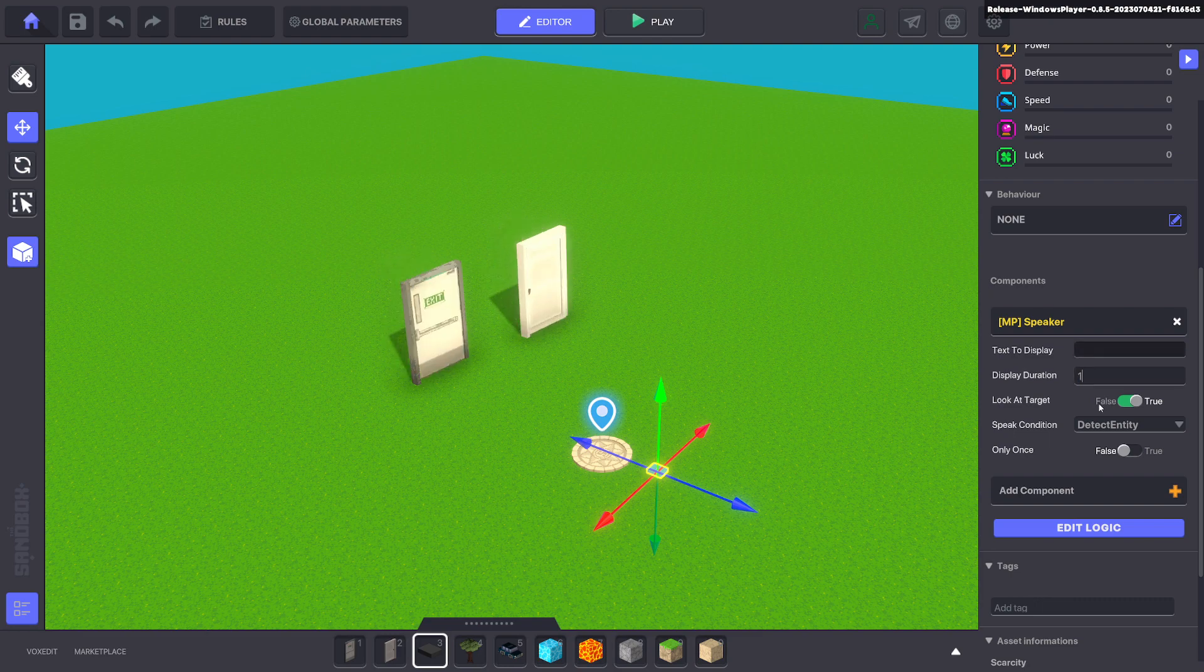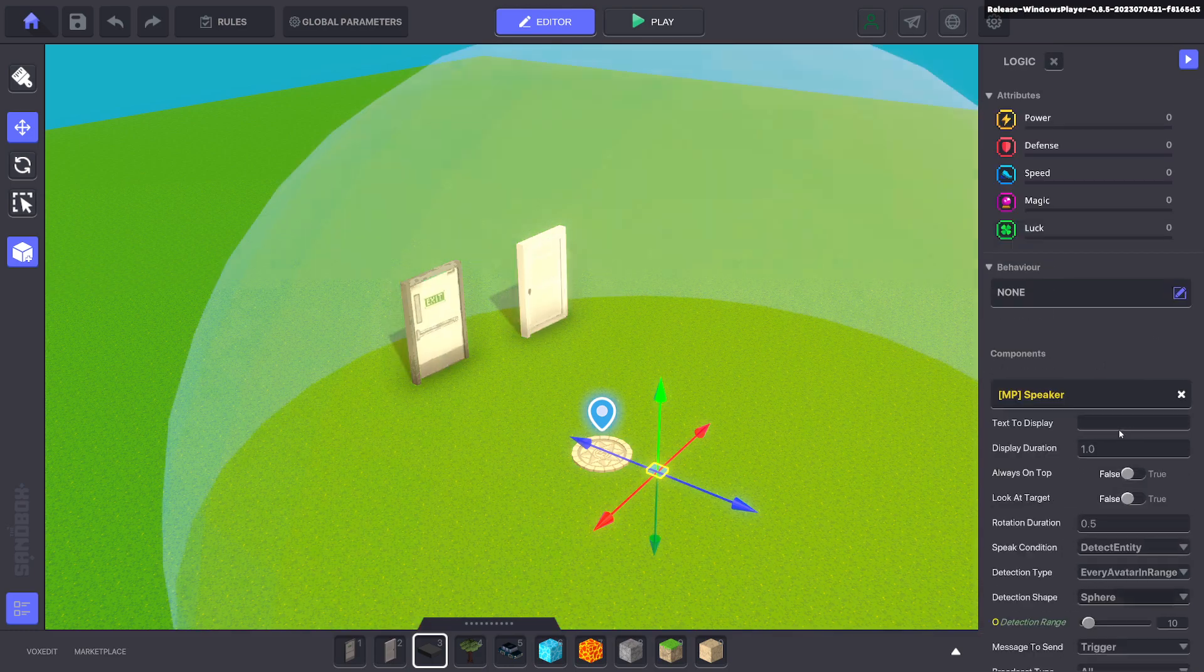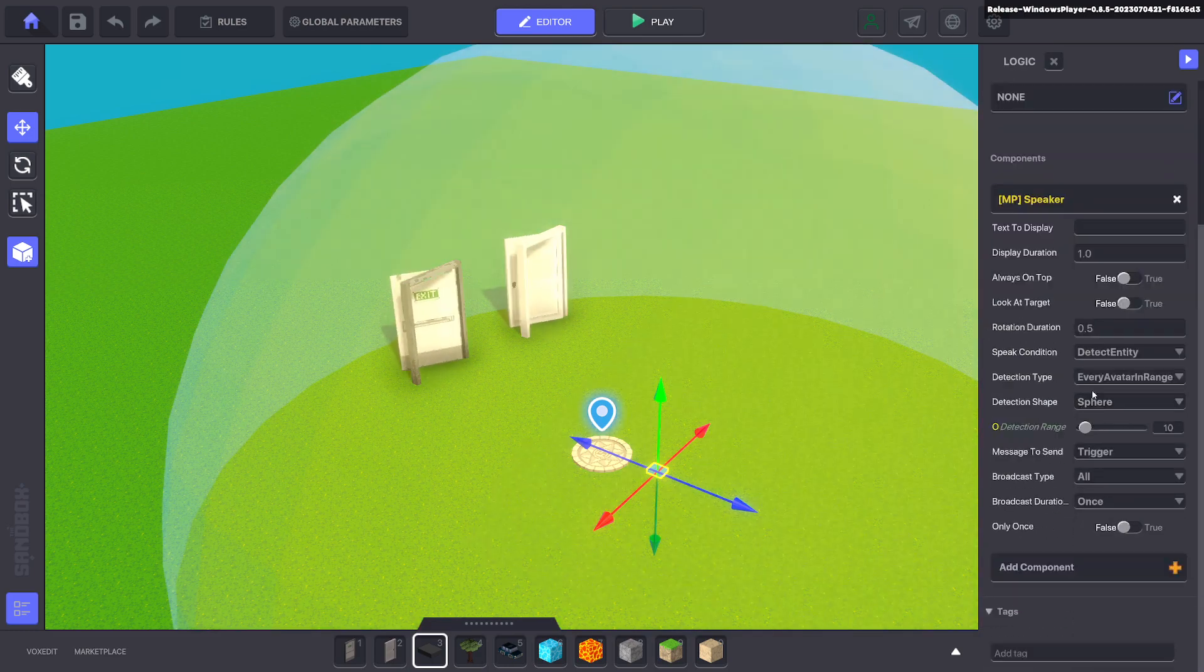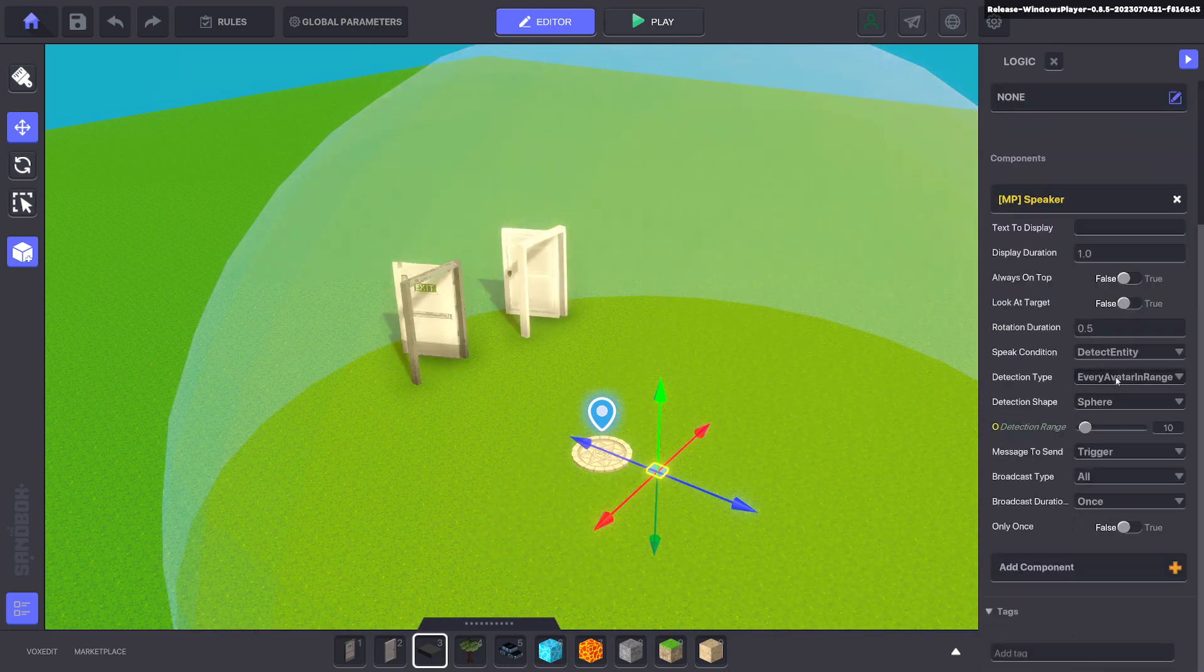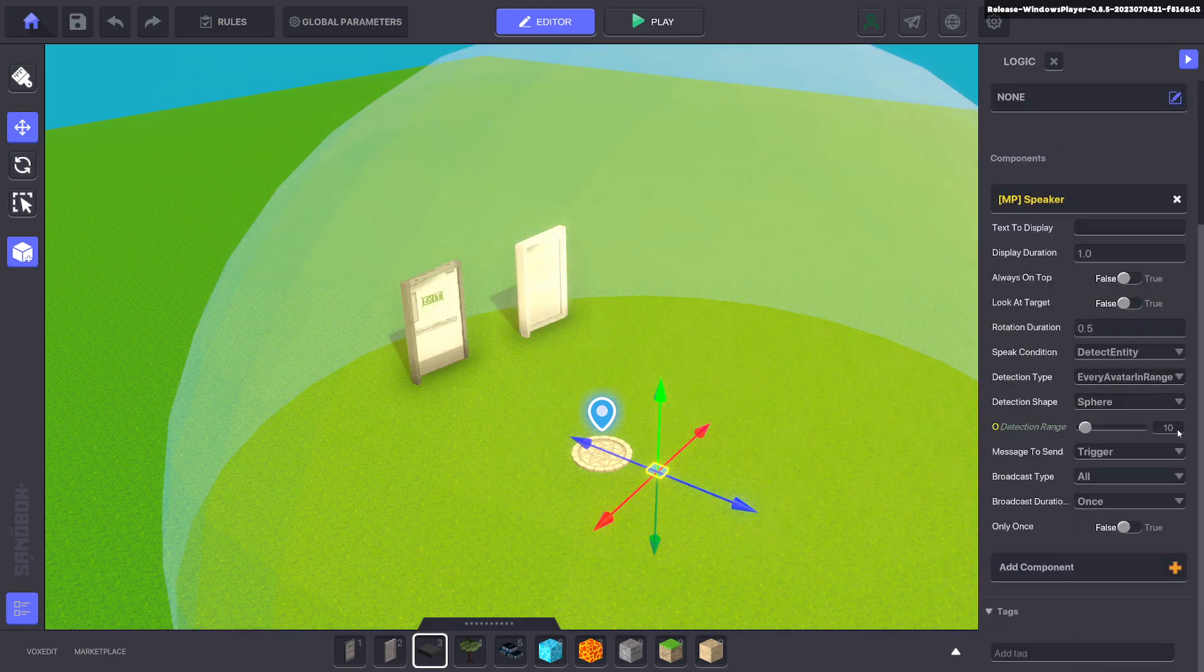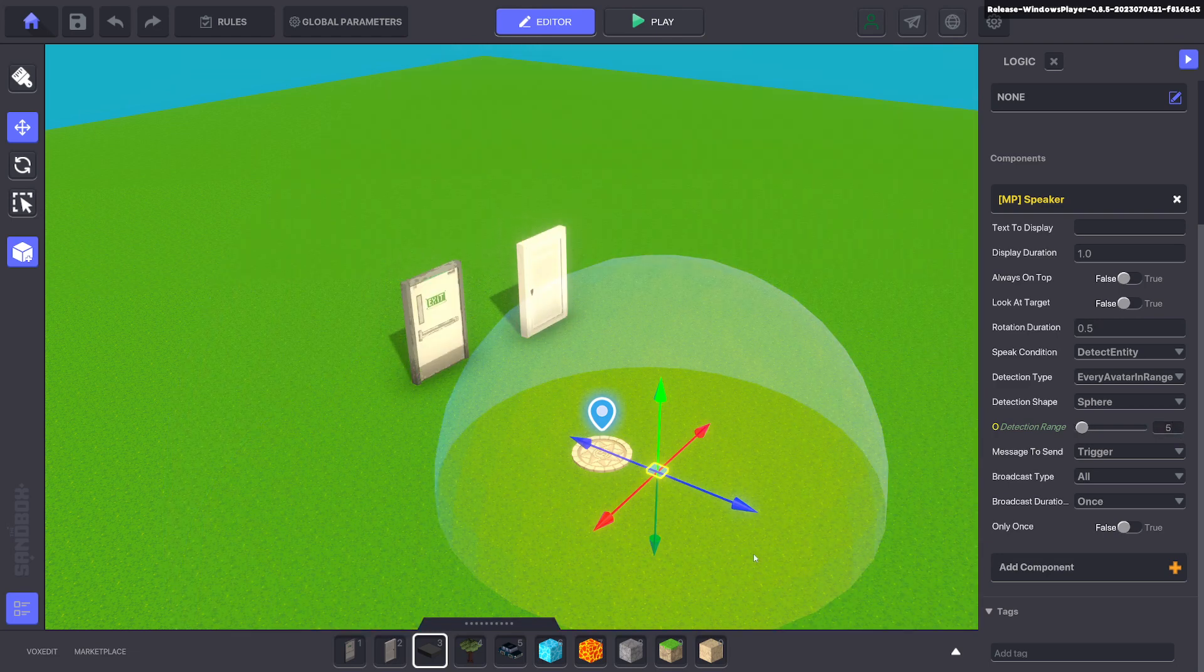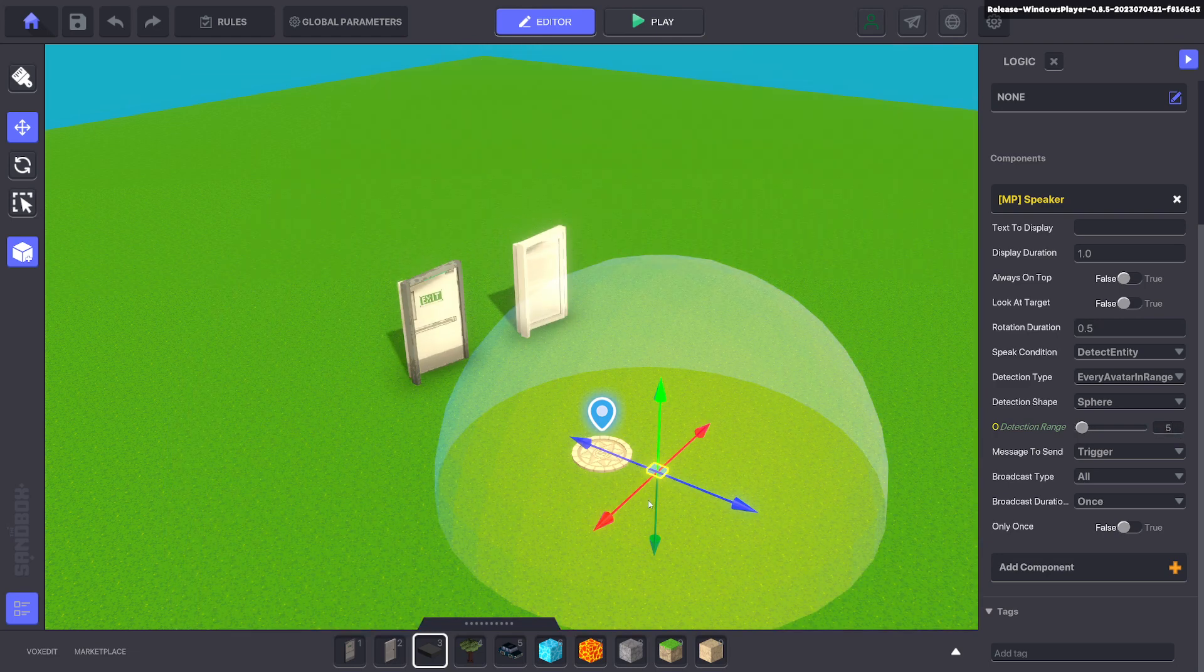We'll go ahead and remove look at target. We don't want to show any text. We want to detect the avatar. We don't need it to be that big. Just make sure that the avatar portal is inside of it.